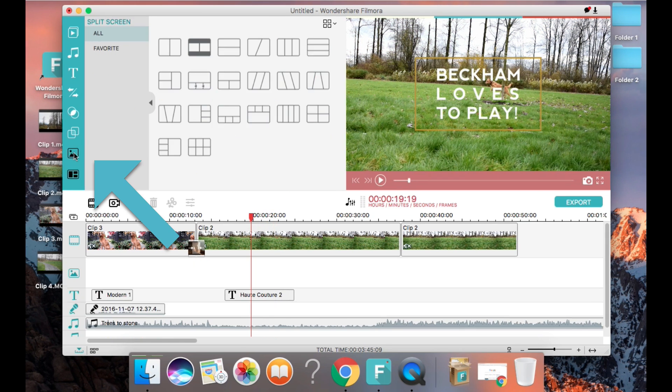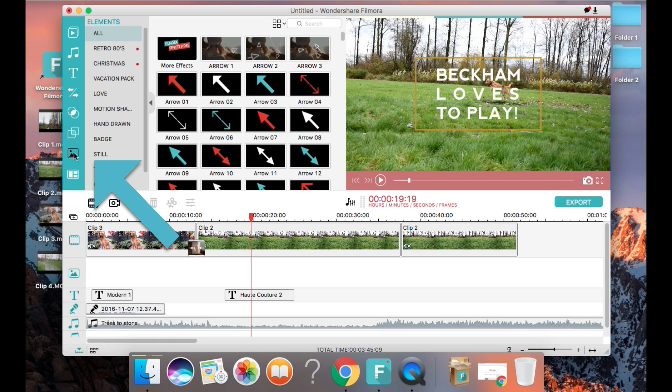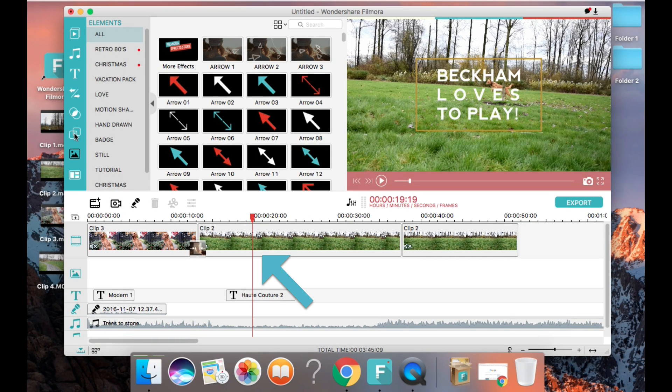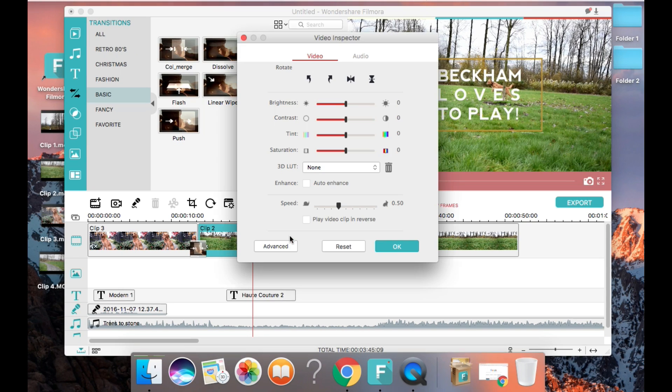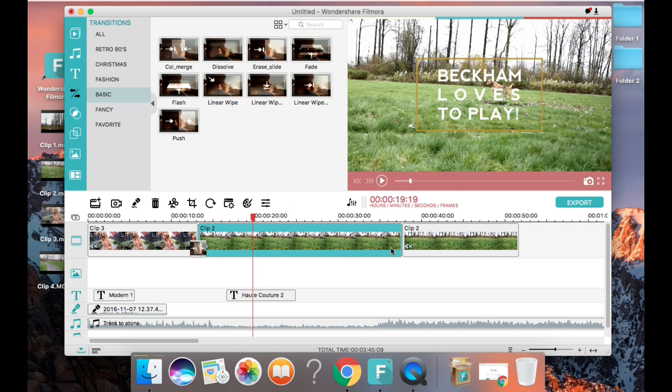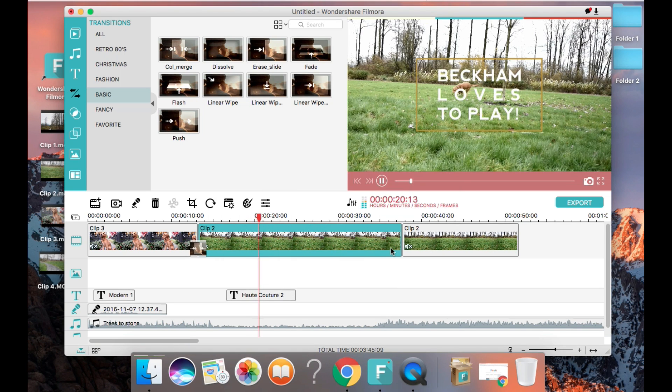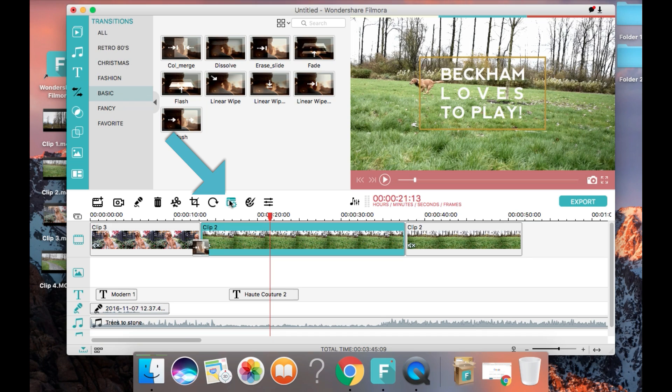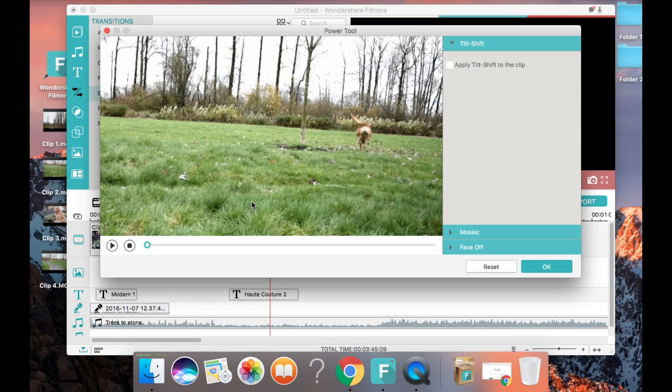If you want to add a still image like these arrows I'm using in this video you can find them here. In the video inspector you can change the brightness of the video and make some other changes to the look of your video. There's also this power tool where you can add a mosaic effect to your video and make a lot of other adjustments.